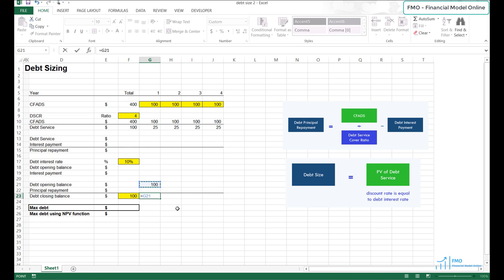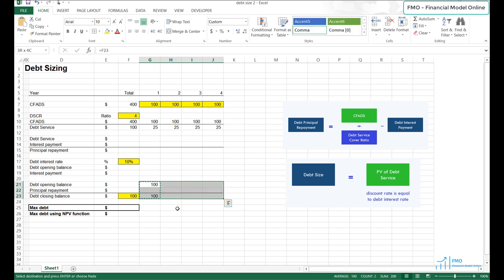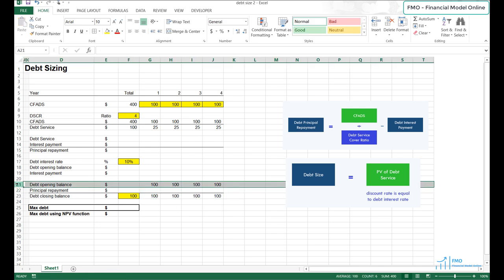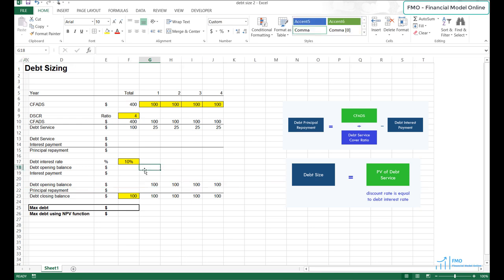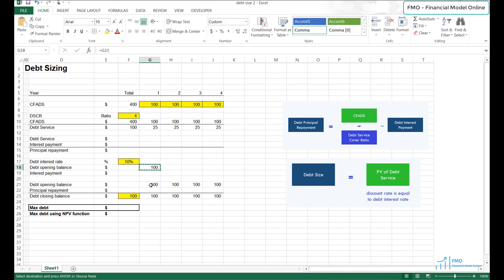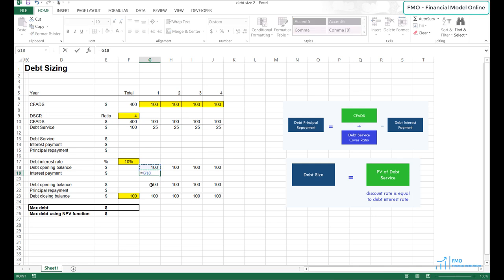The debt opening balance is always equal to the debt closing balance in the last period. The debt closing balance is equal to the opening balance less the principal repayments, which is zero for now. Let's copy the balances across and paste. Now we have the debt opening balance that we can use to calculate the debt interest payments. Let's link the debt opening balance to the one used in interest payment calculations.